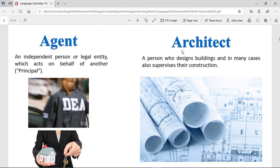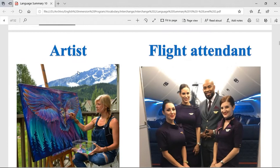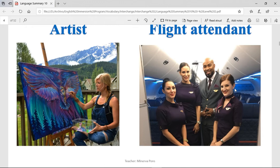Architect. It's a person who designs buildings and, in many cases, also supervises their construction. These are the people that imagine how a building will be. Artist. An artist is a person that basically develops any kind of artistic way, so to say. It can be painting, it can be sculpting, it can be singing — all different things.